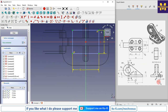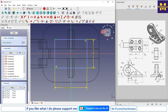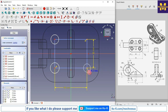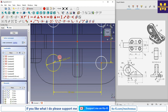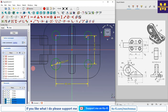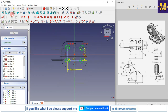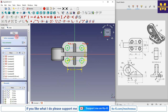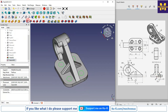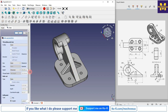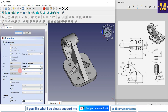Create four circles of diameter 12 mm, one at each corner of the construction rectangle. Select all four circles and apply the Equal constraint. Switch to flat lines and close the sketch. Use the Hole operation with a diameter of 12 mm and set condition to Through All. Click OK.